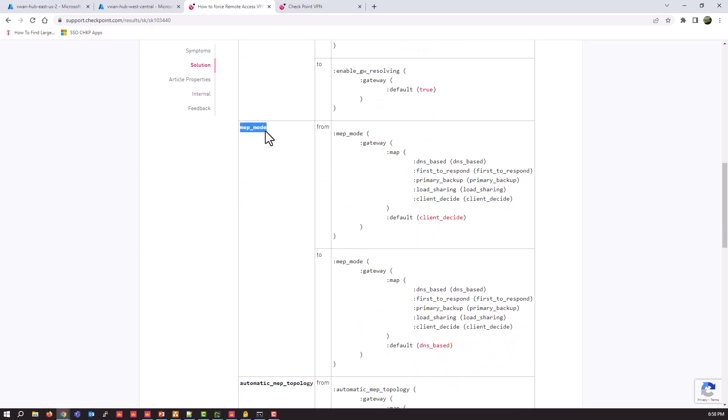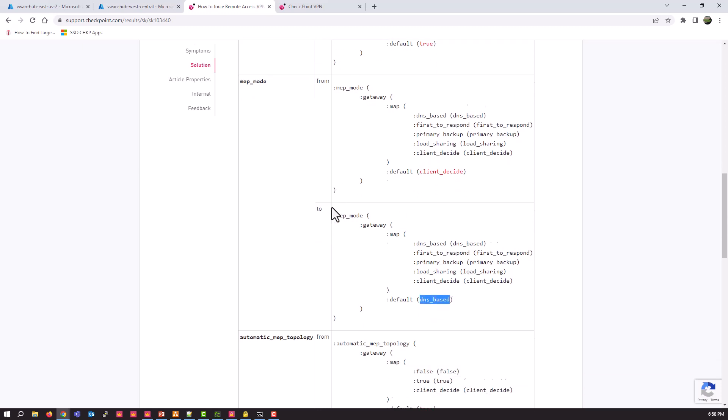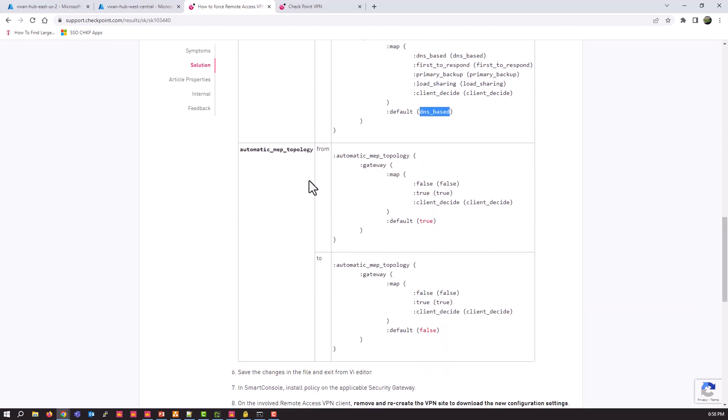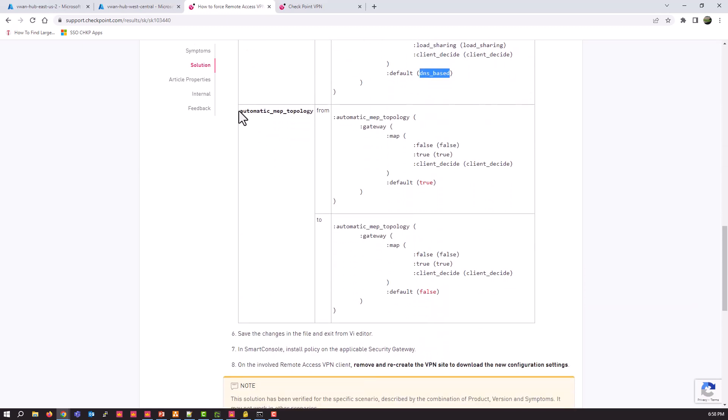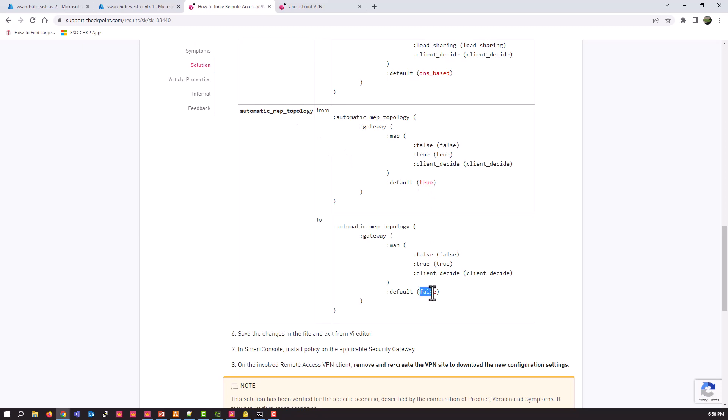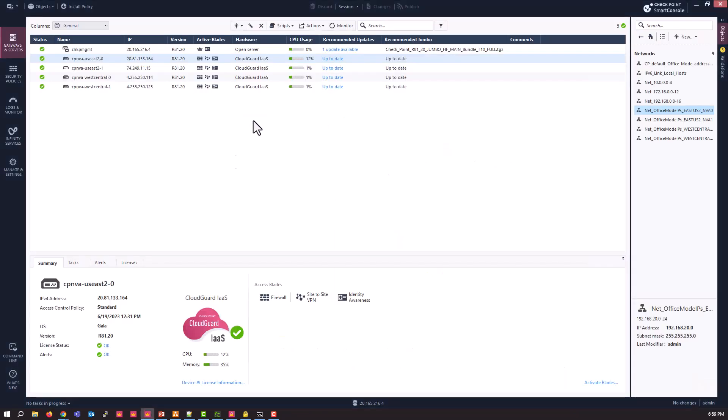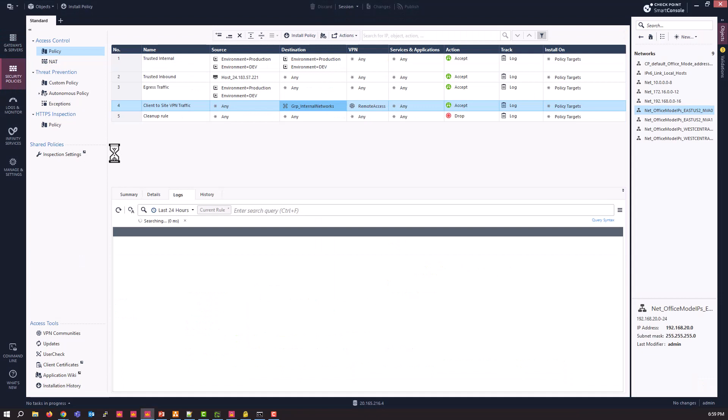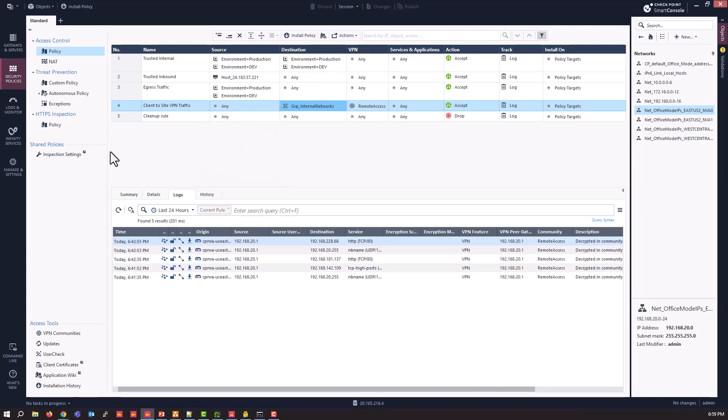Then MEP mode, you're changing it from client decide to DNS based. And then also automatic MEP topology from true to false. And you're going to save those changes, jump back to your manager and install policy.